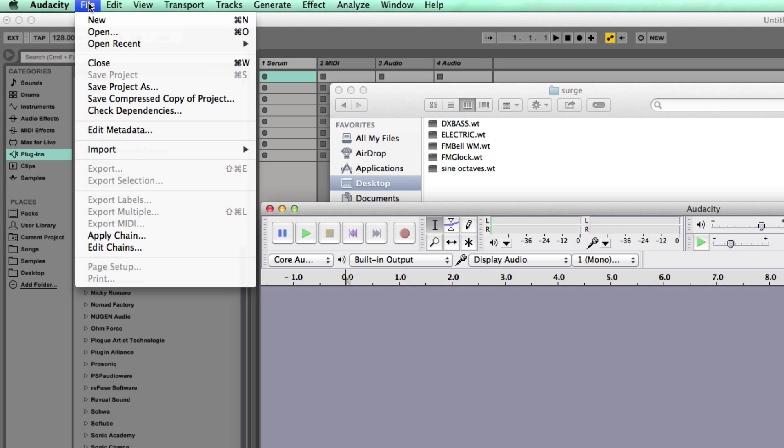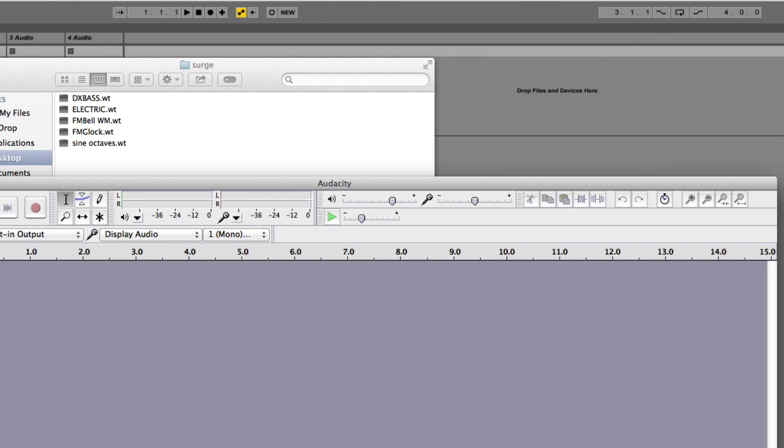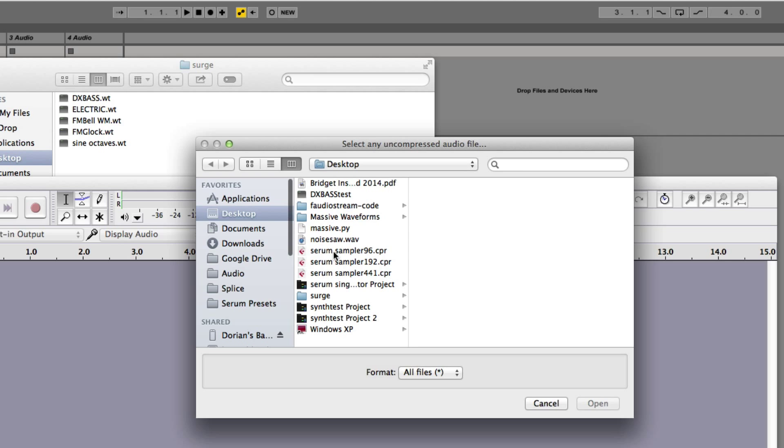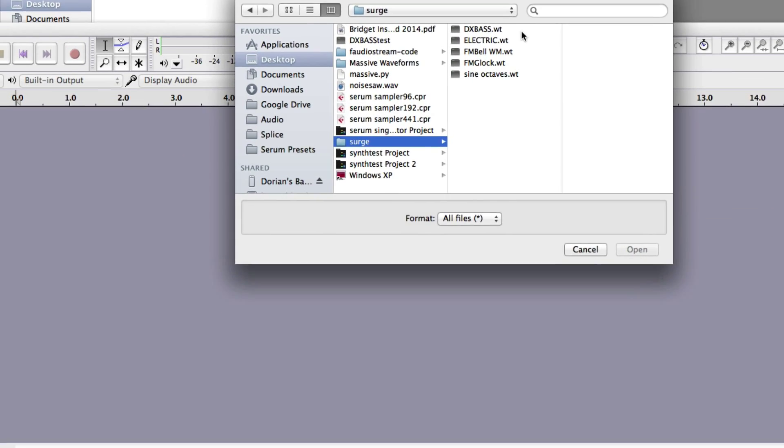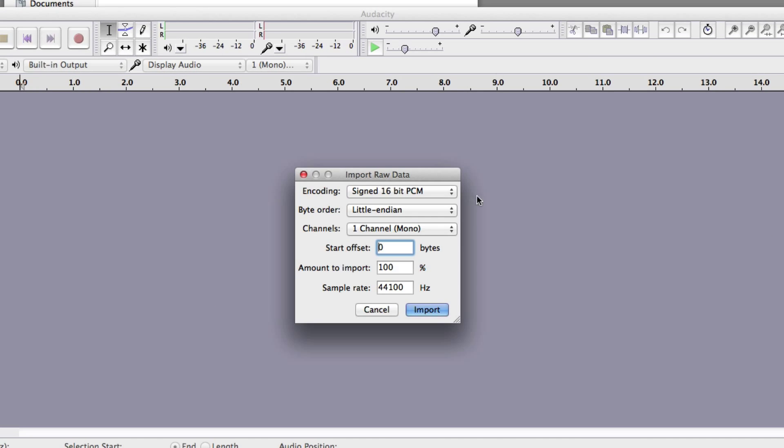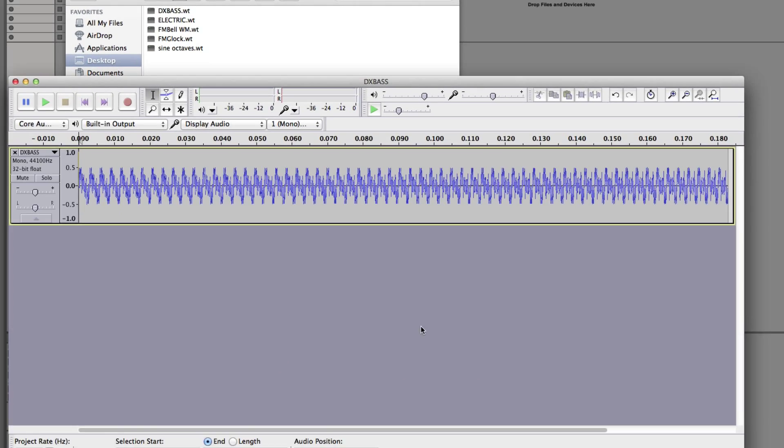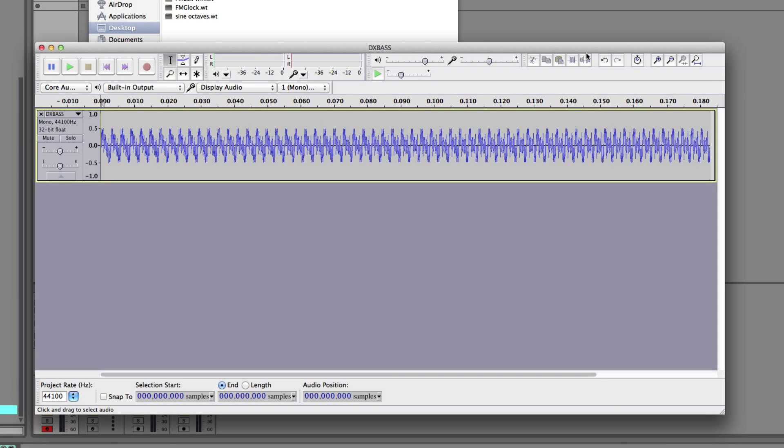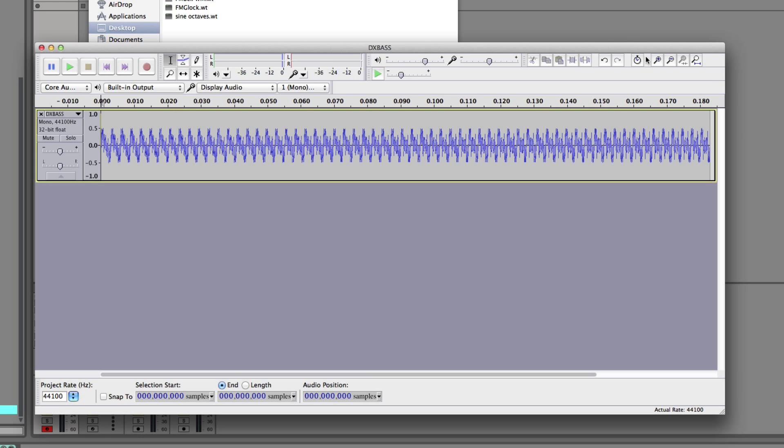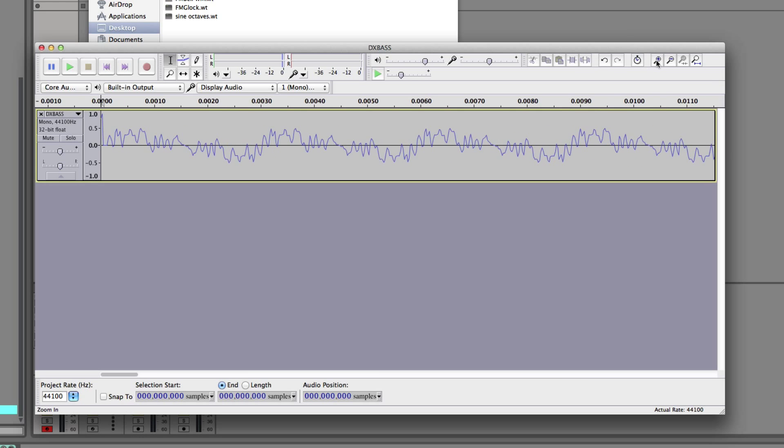File. We go into Audacity. File, Import, Raw Data, Desktop, Surge, DXBase. I didn't bother trying to put any of this information in because it popped right up. If we zoom in, it seems like a pretty well-formed wave.